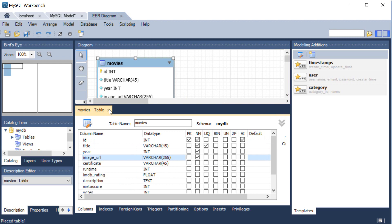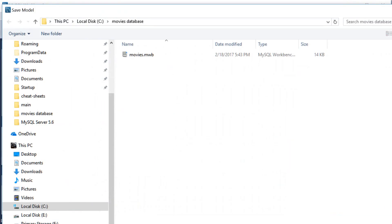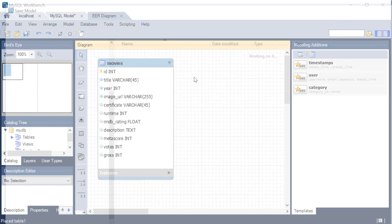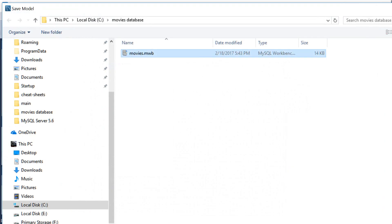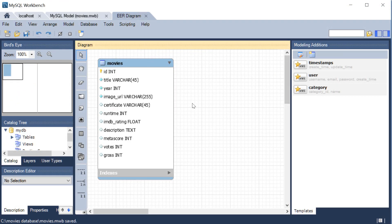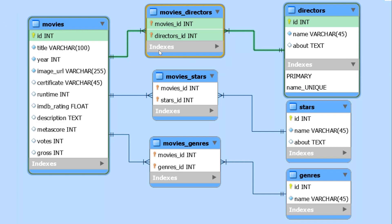At this point I think our movies table is done. I'm going to go ahead and save this file and name it movies. Now that our movies table is complete, we can also create a directors table — which is only going to have the ID, name, and about — and a stars table which is going to have exactly the same thing. And then genres, which is also going to have just a name.